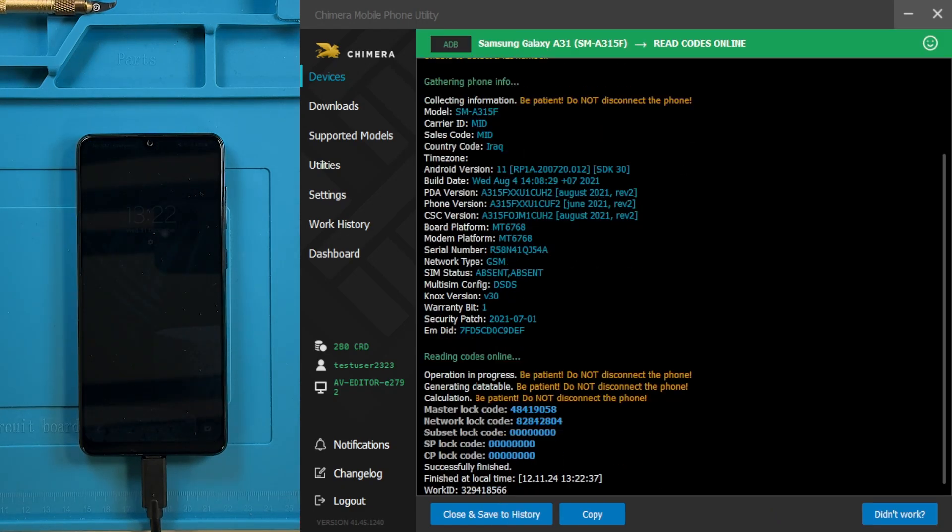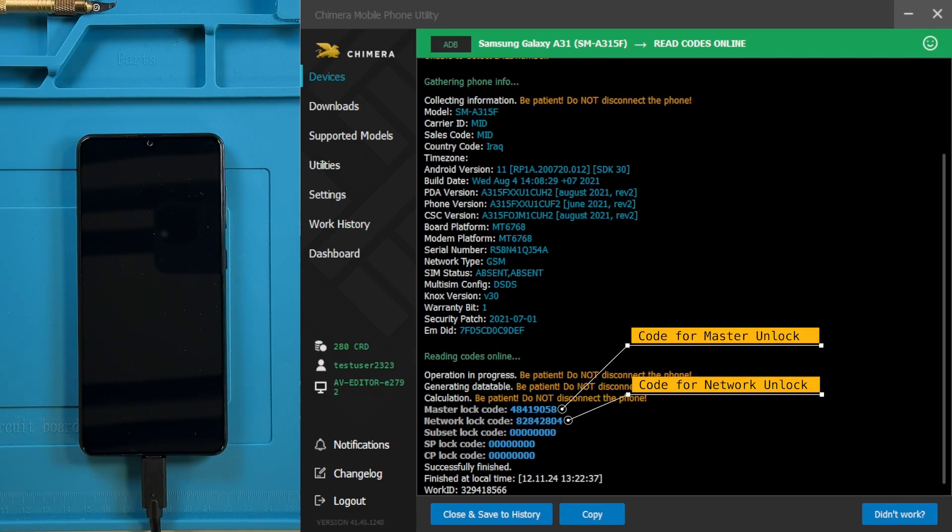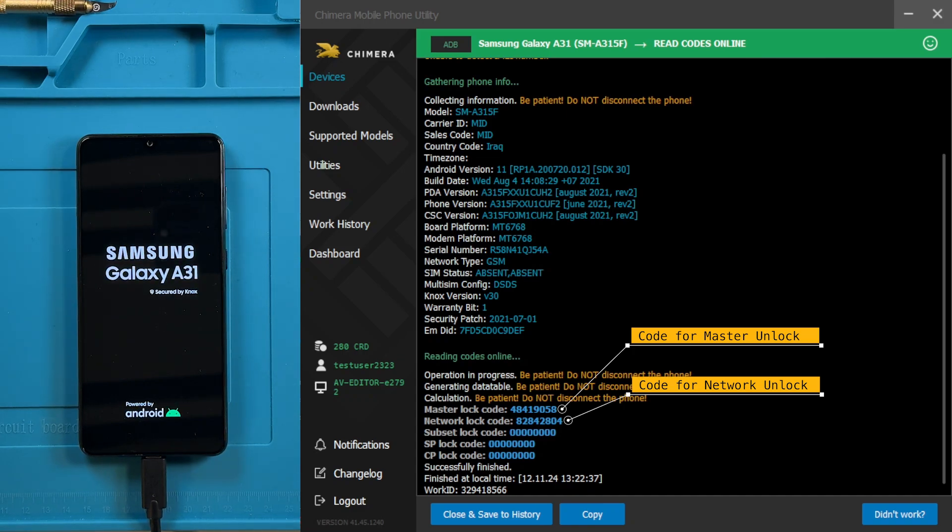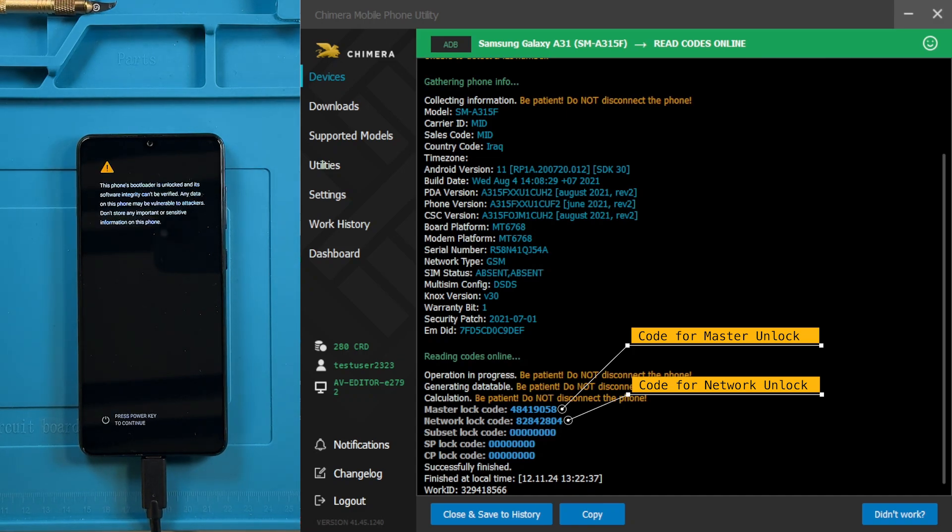Once completed, you will see two codes: the Master Lock Code and the Network Unlock Code. The Master Lock Code is required after three unsuccessful unlock attempts, typically when your phone requests the Network PUK or Master Unlock Code.